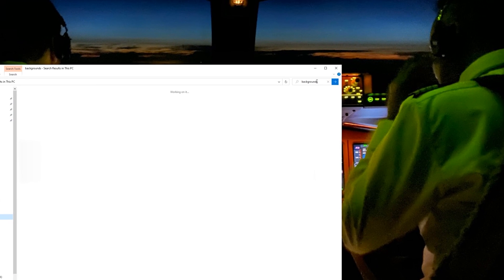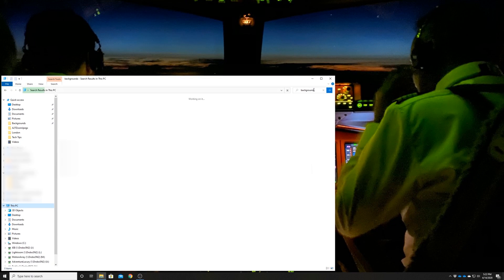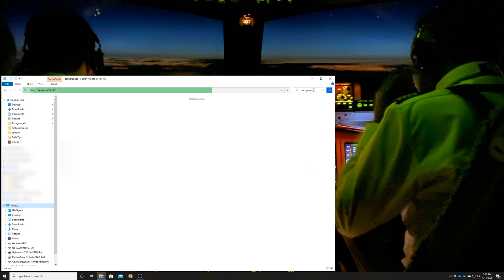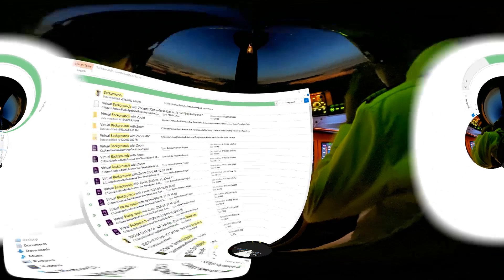So we're going to type 'backgrounds' into the search bar and hit the enter key. Now, depending on how fast your computer is, you'll get results over a different period of time. If you have a lot of other files or folders named backgrounds, you'll get lots of results. The search can take a very long time depending on the size of your hard drive and the speed of your computer, so just be patient and let the green bar run all the way through. There it is — search has found it.